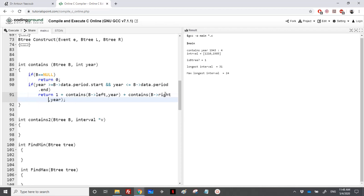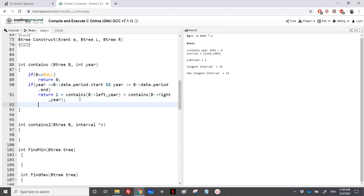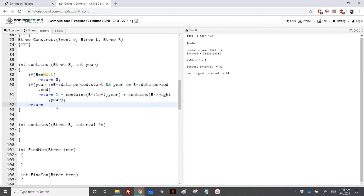If the year doesn't fall within the interval of the current node, we return just the sum of the counts from the left and right subtrees.